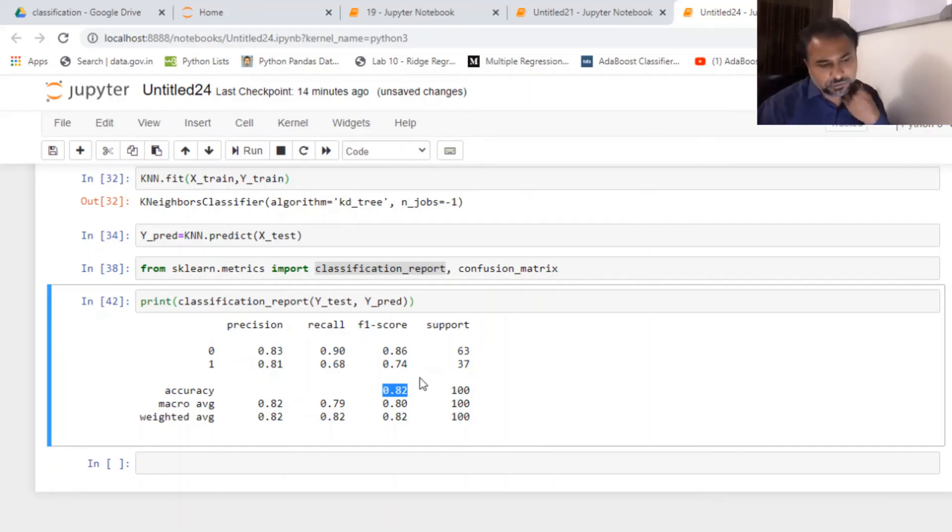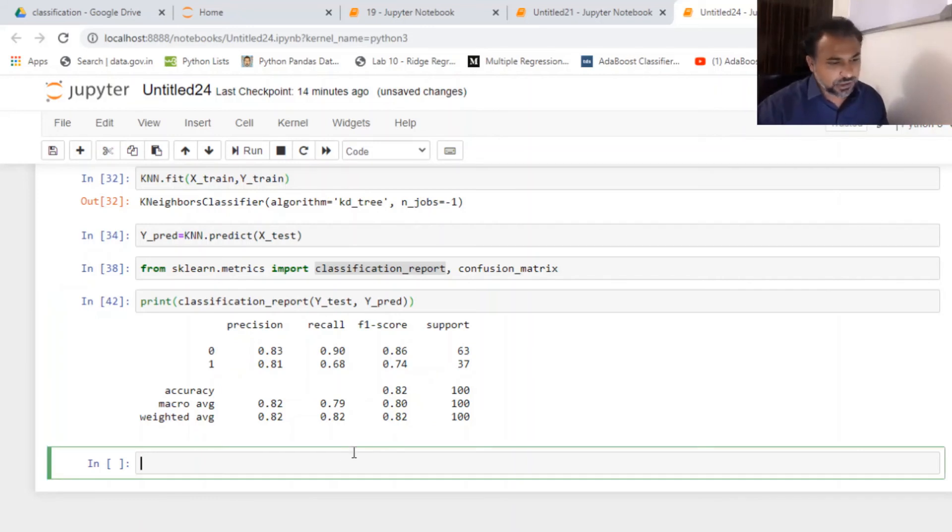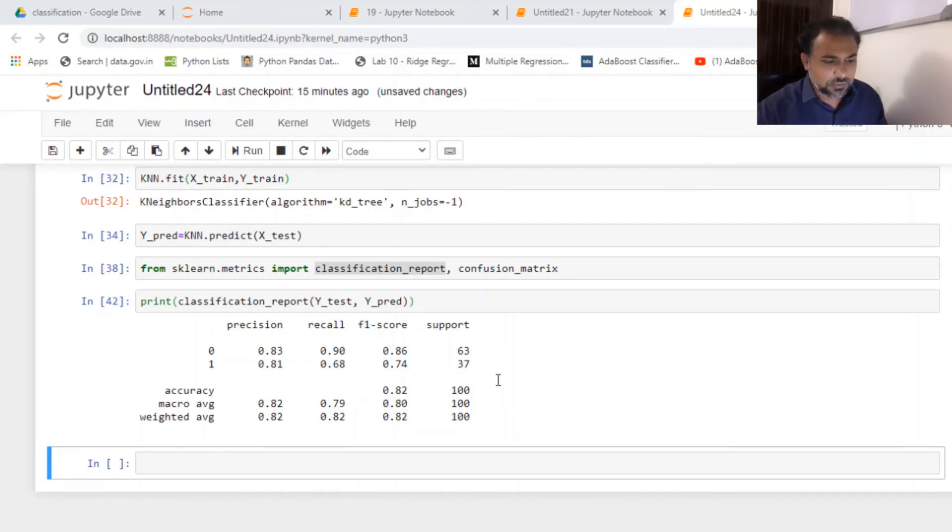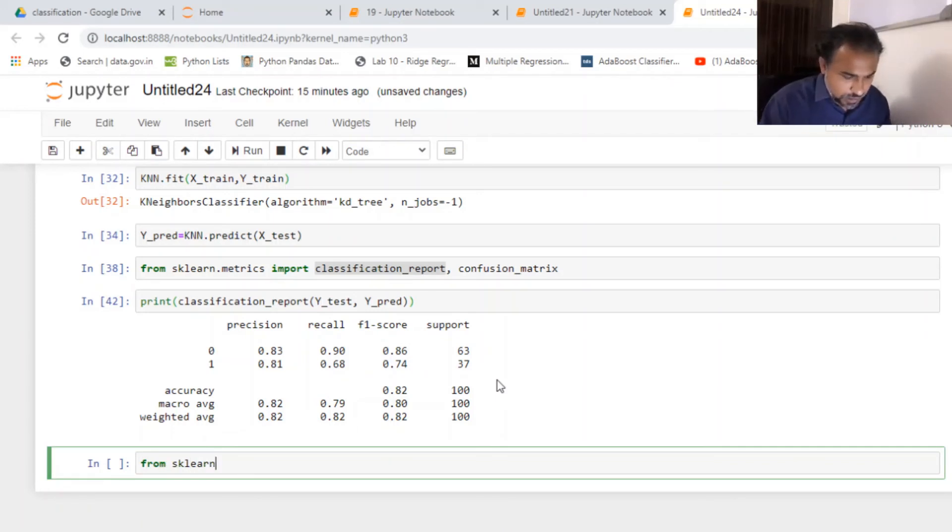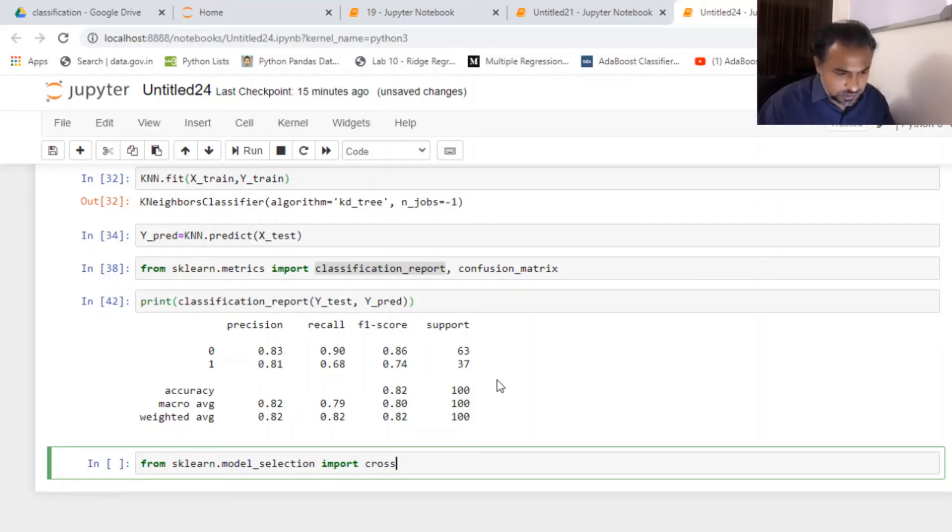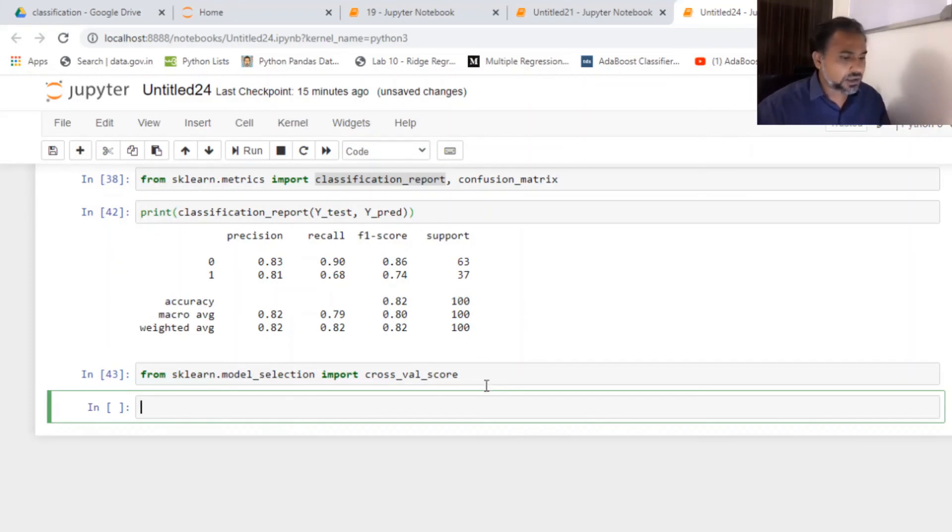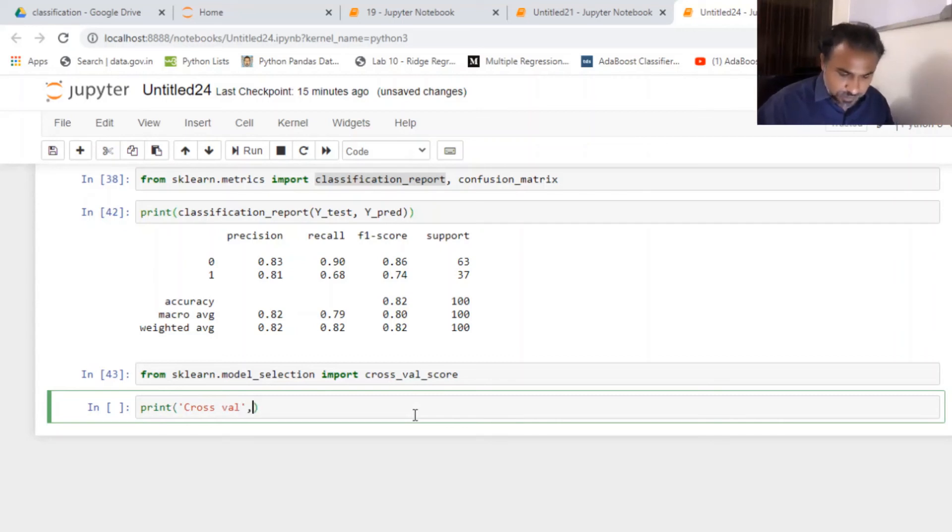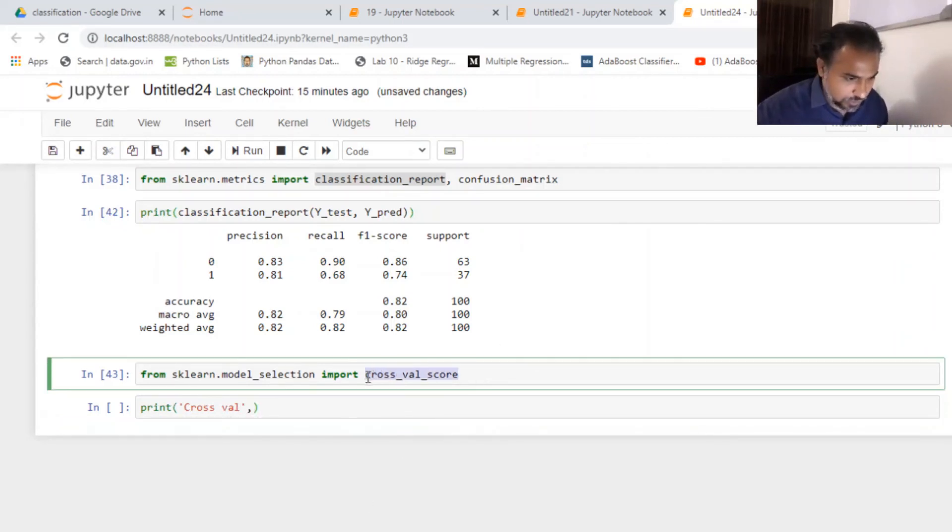Of course I can run a cross validation in here. So cross validation can obviously help me to get my scores right. So for that, I'm going to import from model selection cross_val_score. From sklearn.model_selection import cross_val_score. So I've got the cross val score here. So now I'm asking it to print, print my maybe cross_val.